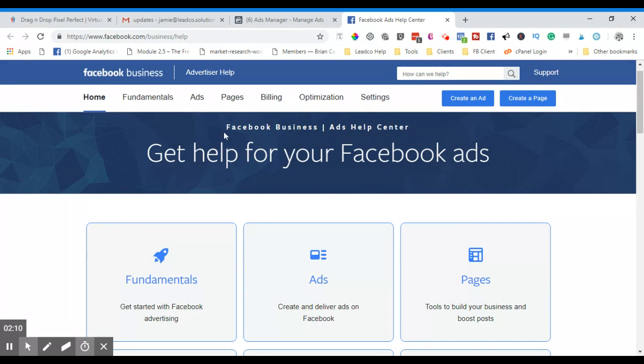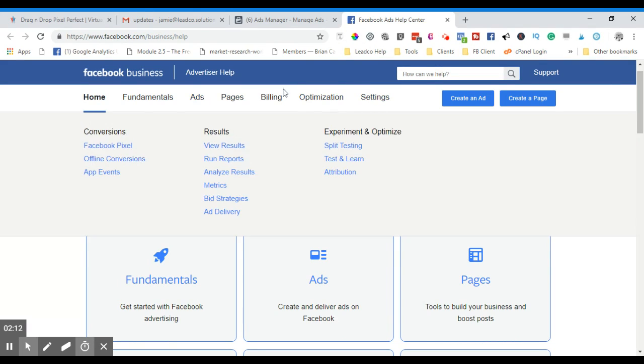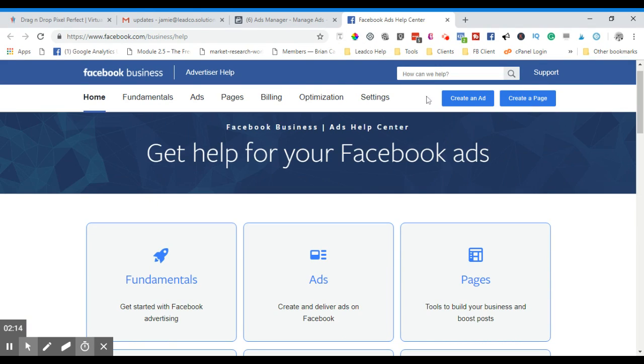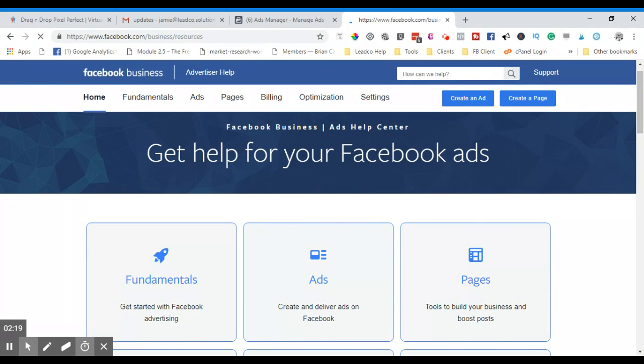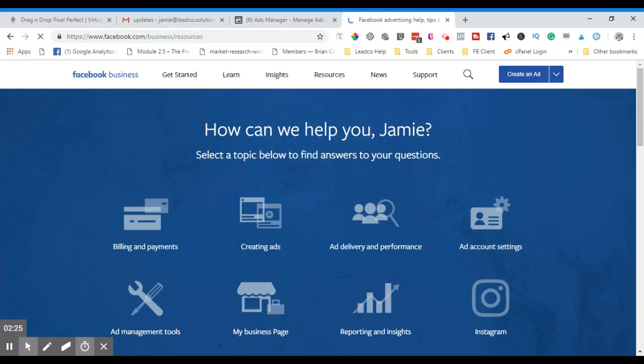What I tend to do is come up here to, where are we, sorry, Support - click on Support. And they do have operational hours for the Facebook chat service.